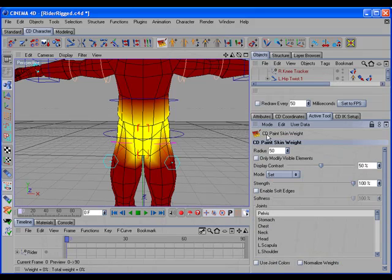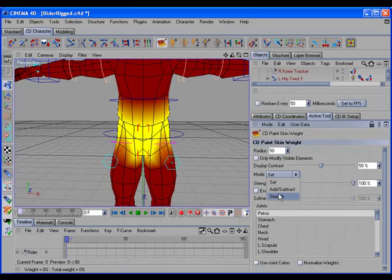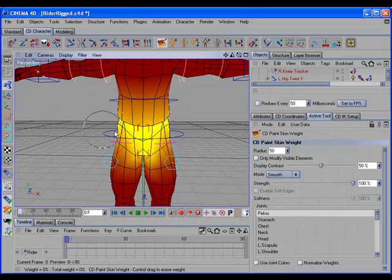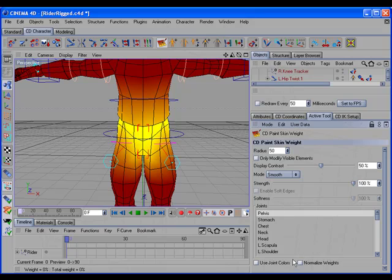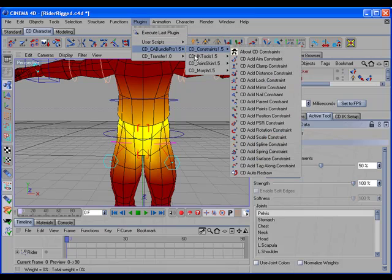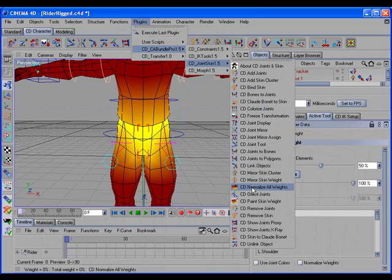In the CD Paint Skin Weights tool, there's a new Smooth mode, which allows you to smoothly blend the weights between the joints. There's also a new option to turn the normalized weight painting on and off, and you can change that on the fly while you're painting. If you've painted all of your weights and you have changed from non-normalized to normalized, and once you're done, you want to re-normalize all of the weights, there's a new command called CD Normalize All Weights.